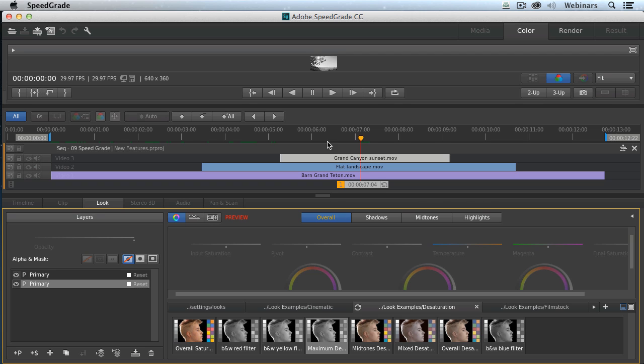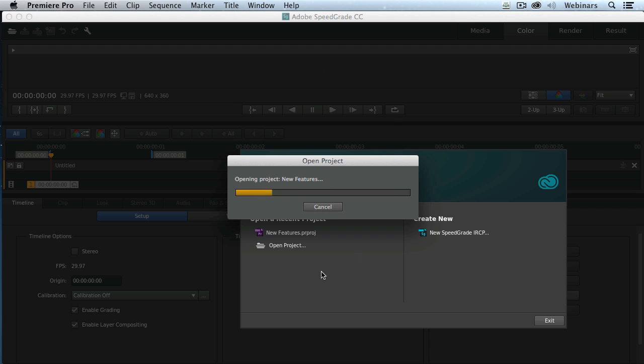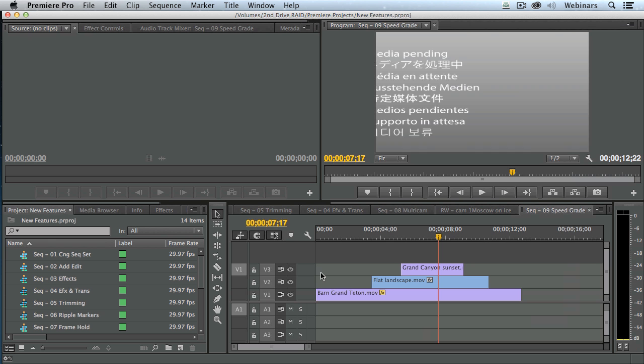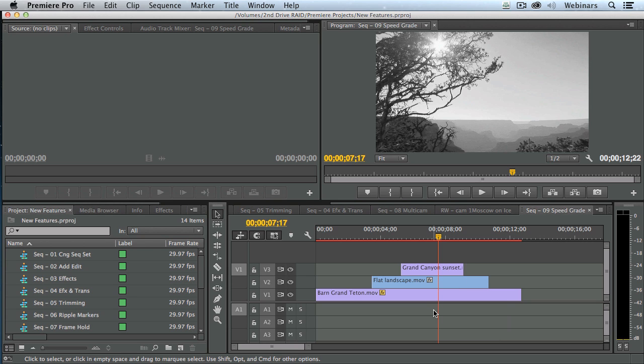So to get it back to Premiere, you go to these arrows all the way up in the top left corner and click on the fourth one in. It says, let's send this back to Premiere. It knows I haven't saved it. It says, you want to save this? I say yes. It saves the project, opens it up inside Premiere. And that quickly, all of my clips with the color grading is brought back from SpeedGrade to Premiere.